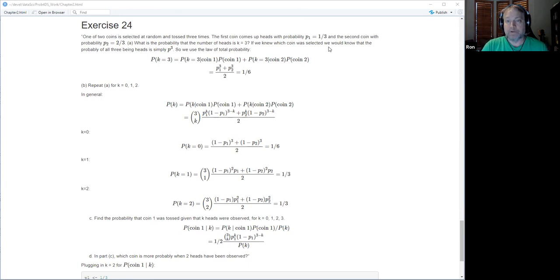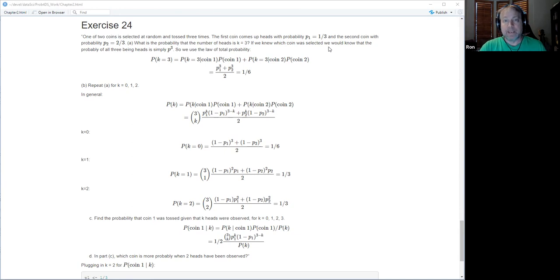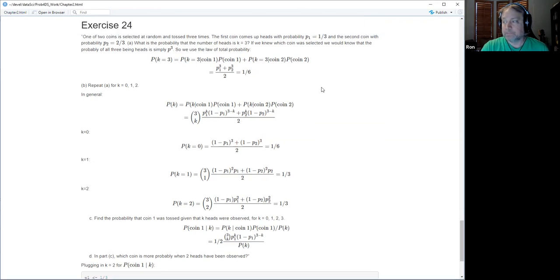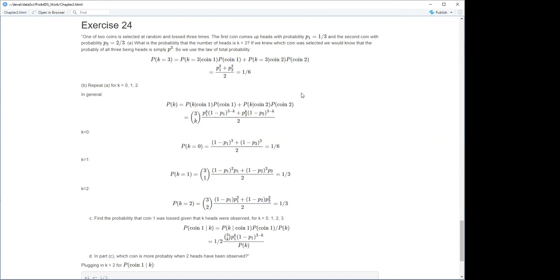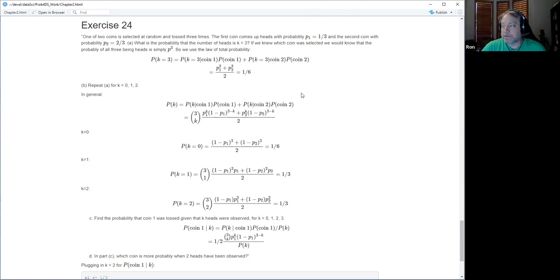Parts A and B ask for the probability that the number of heads is three, or zero through three. For three heads, condition on which coin it was using the law of total probability — it's one half times p1 cubed plus one half times p2 cubed. Plugging in the numbers gives one over six.